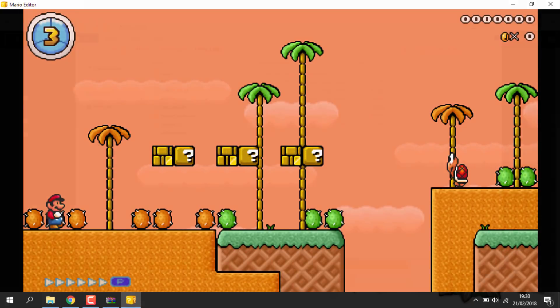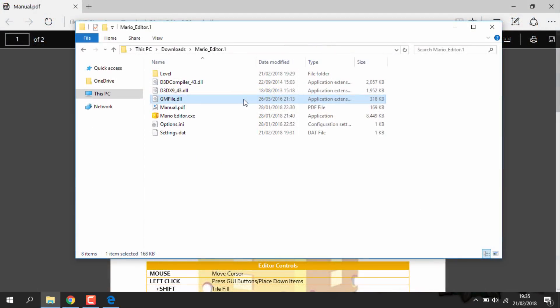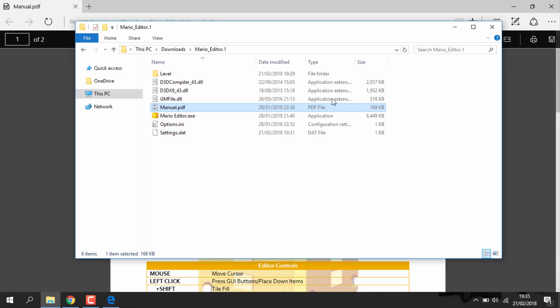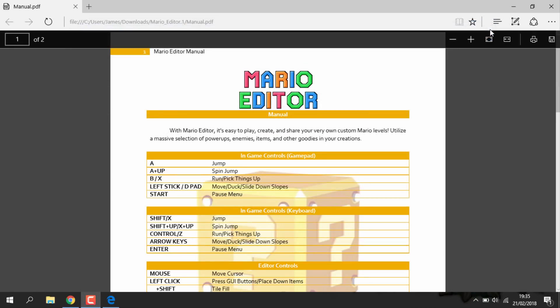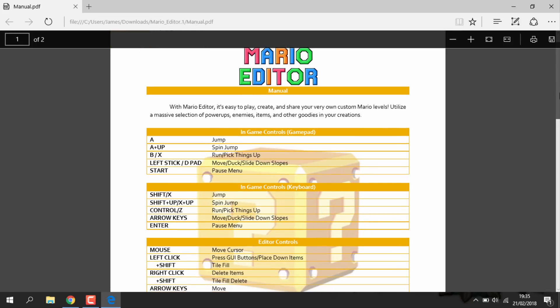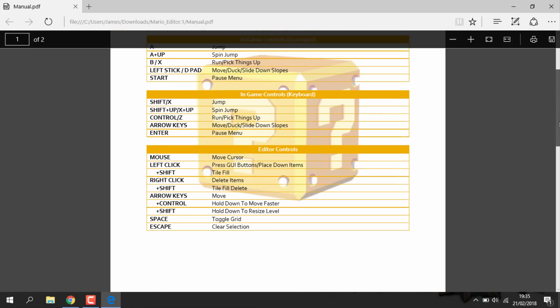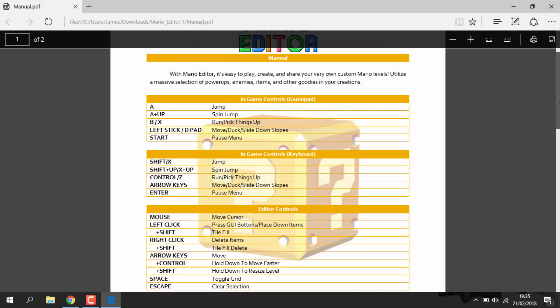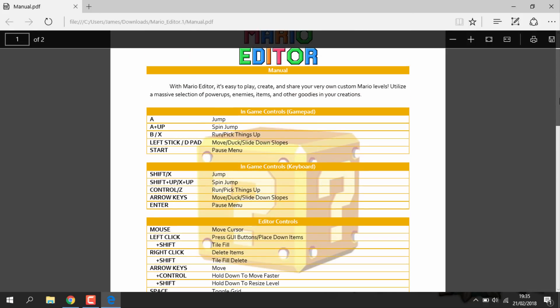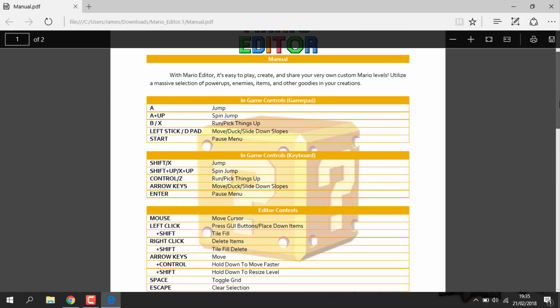So this is just the game. You can actually use your mouse and keyboard. And if you guys aren't sure what the controls are, there's a manual PDF file inside the Mario Maker folder. And here it just shows in-game controls, editing controls.